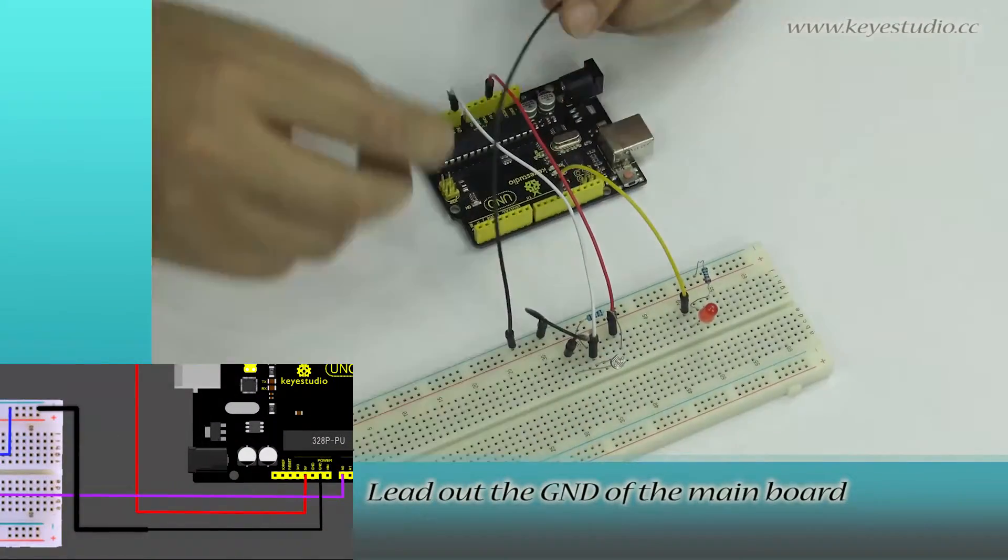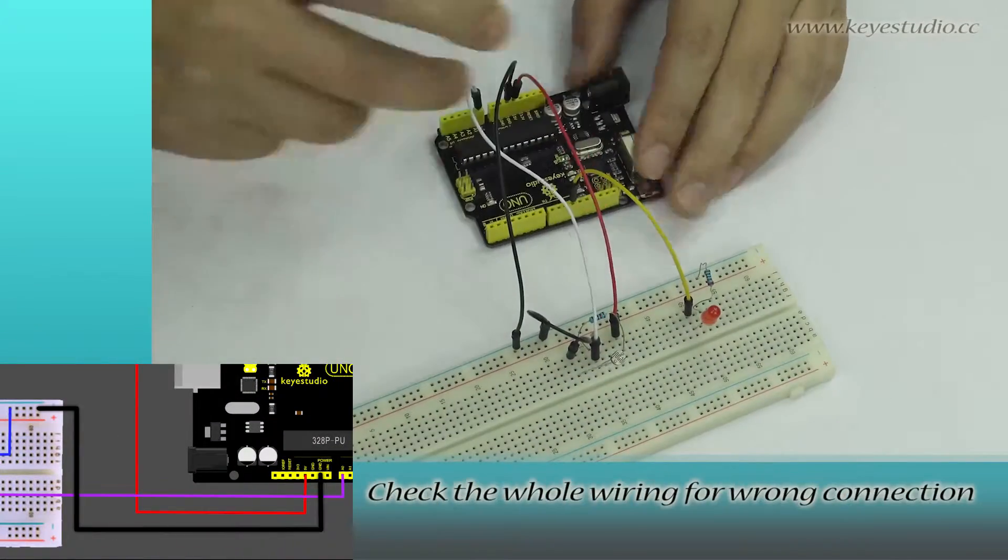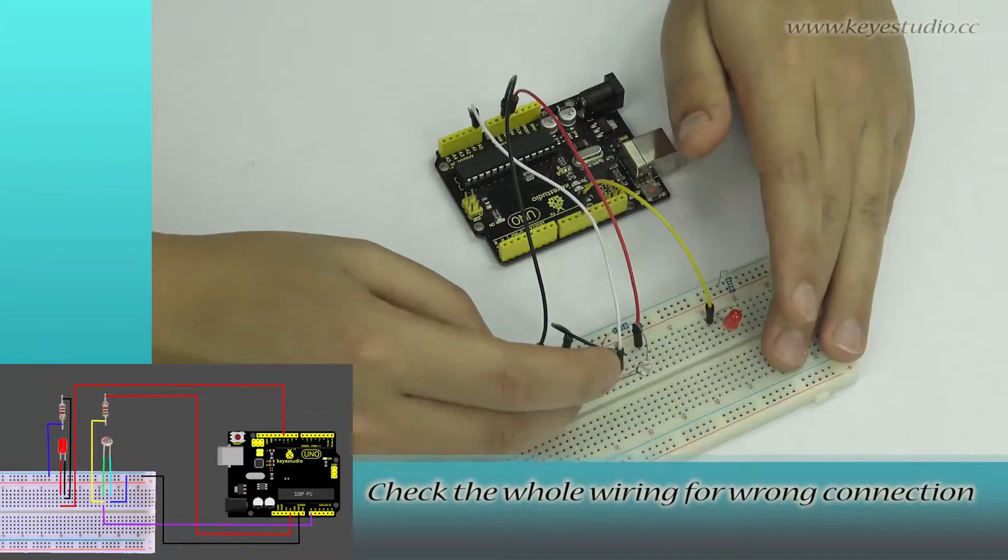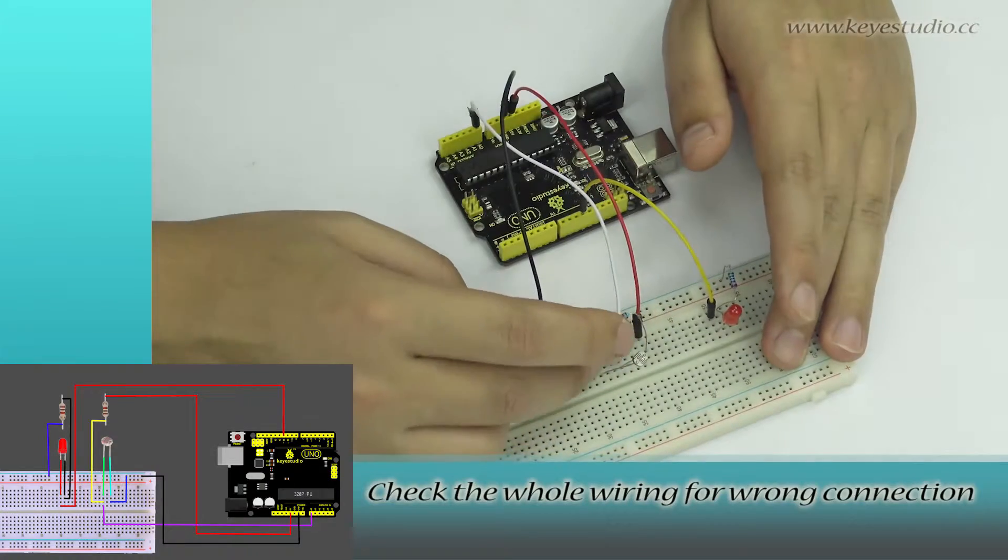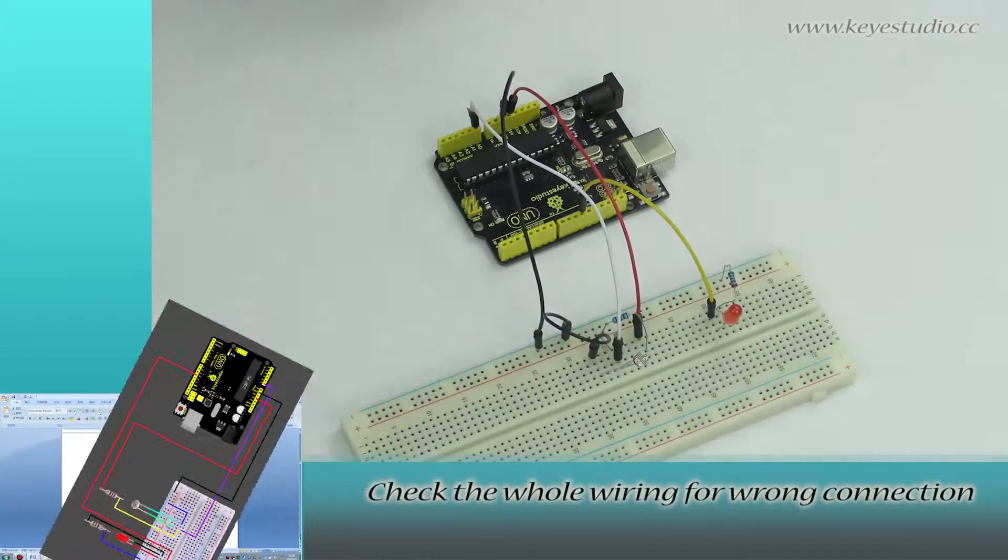Lead out the ground of the main board. Check the whole wiring for wrong connections.